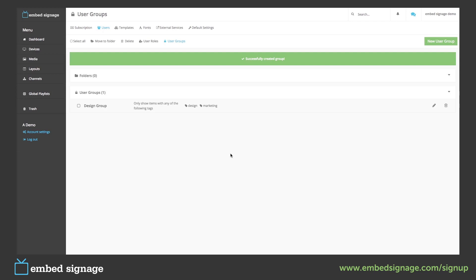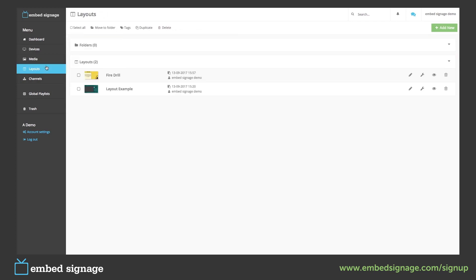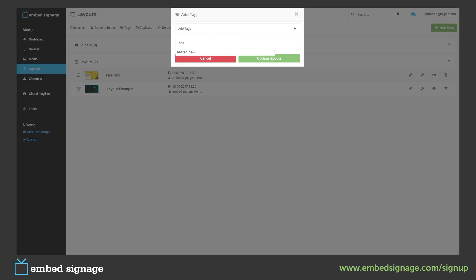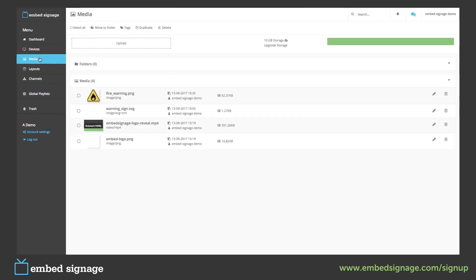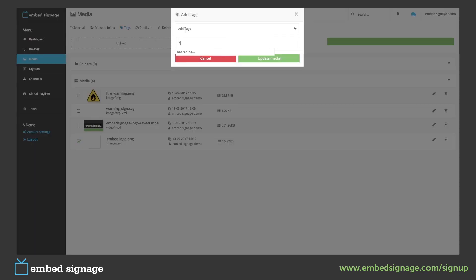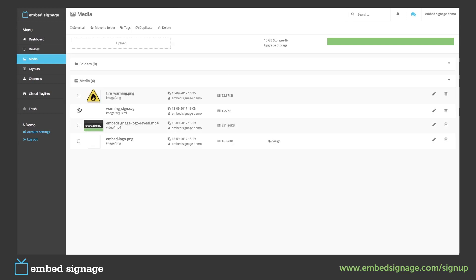To show this has worked, I'm quickly going to go through our account and tag some items. First, we go into our layouts and tag our layout example. Then we go into our media, tag one item with design, and one item with marketing.